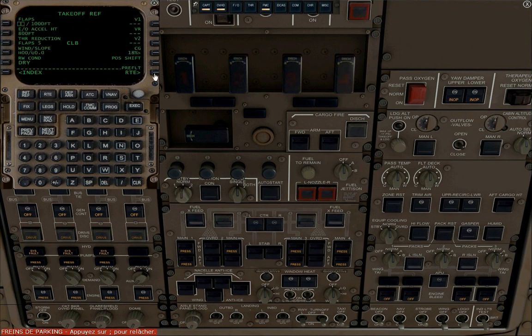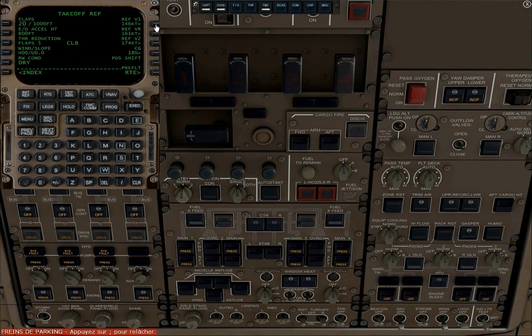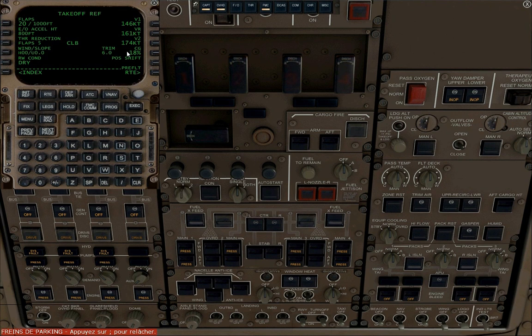We're now going to enter our takeoff flap configuration, which is 20 degrees. Click on V1, V-Rotate and V2 to select those speeds. Click on the line below V2 to get the trim configuration.